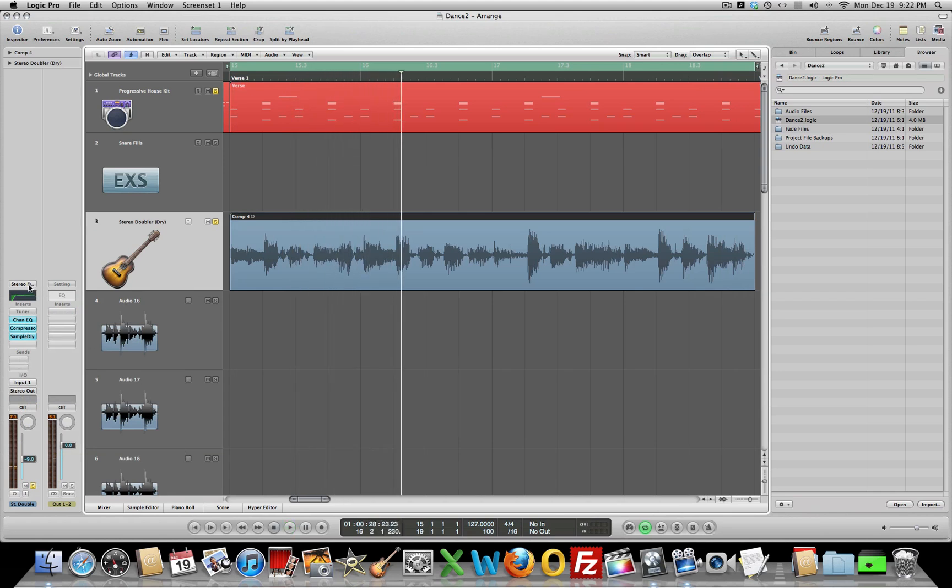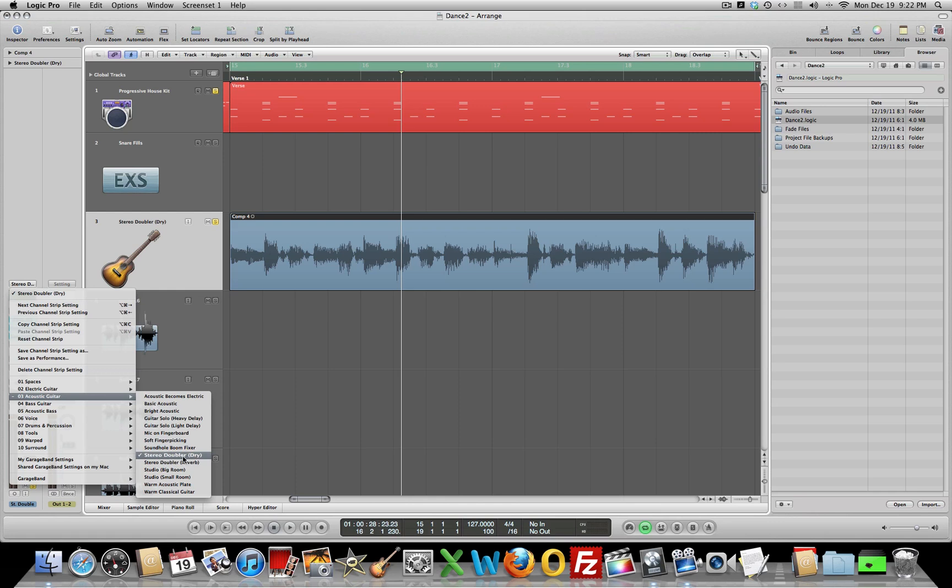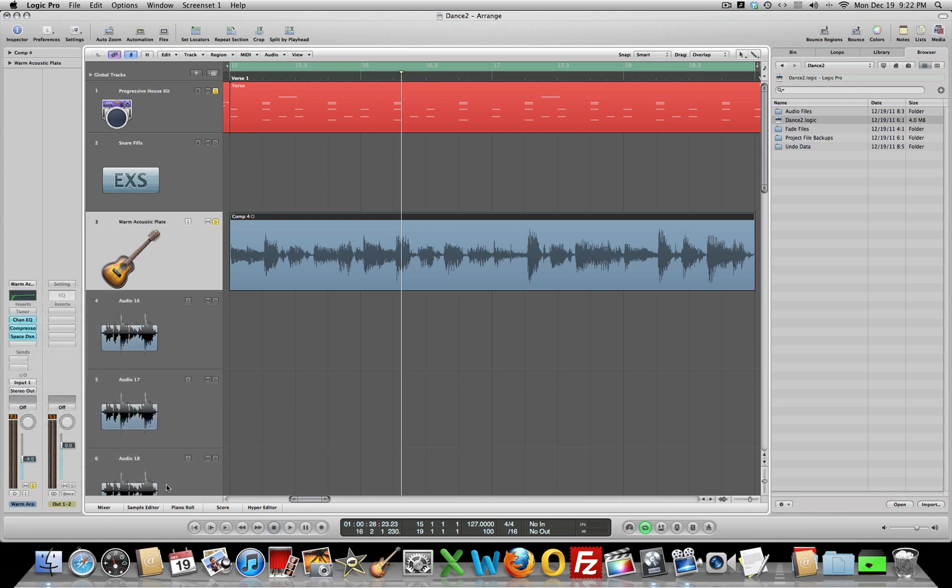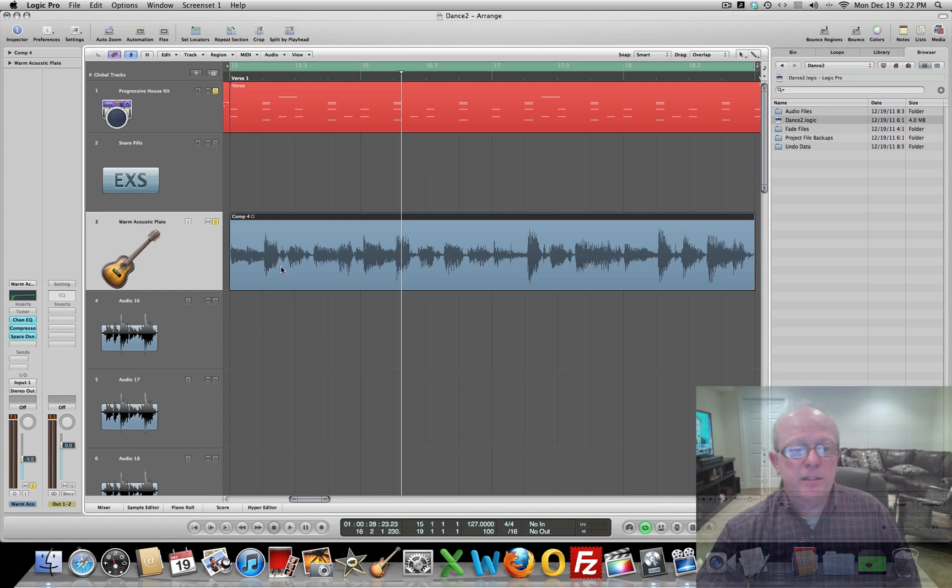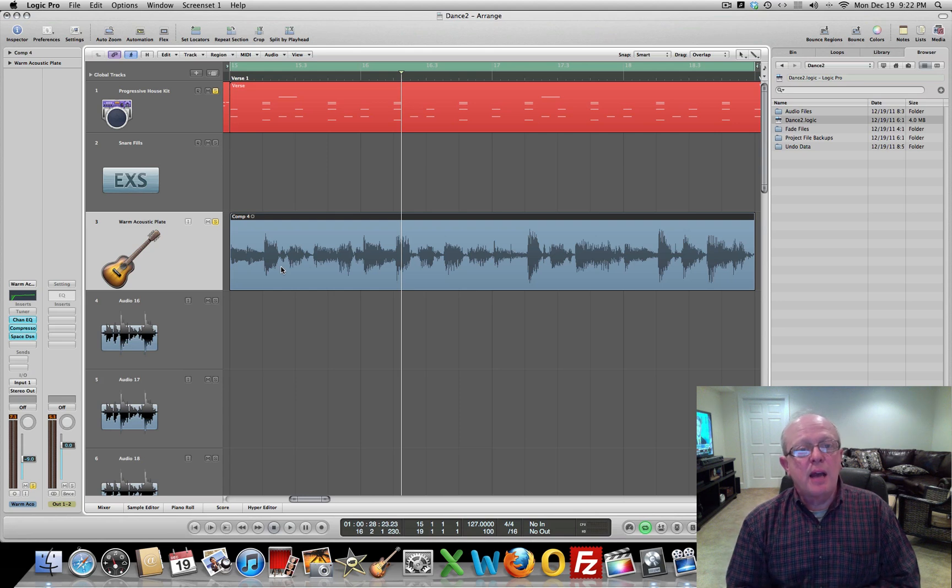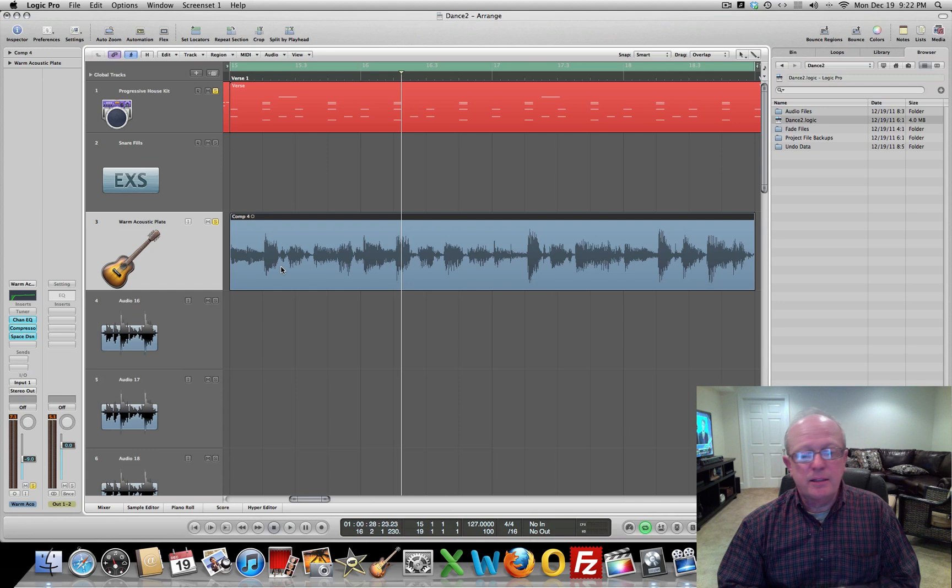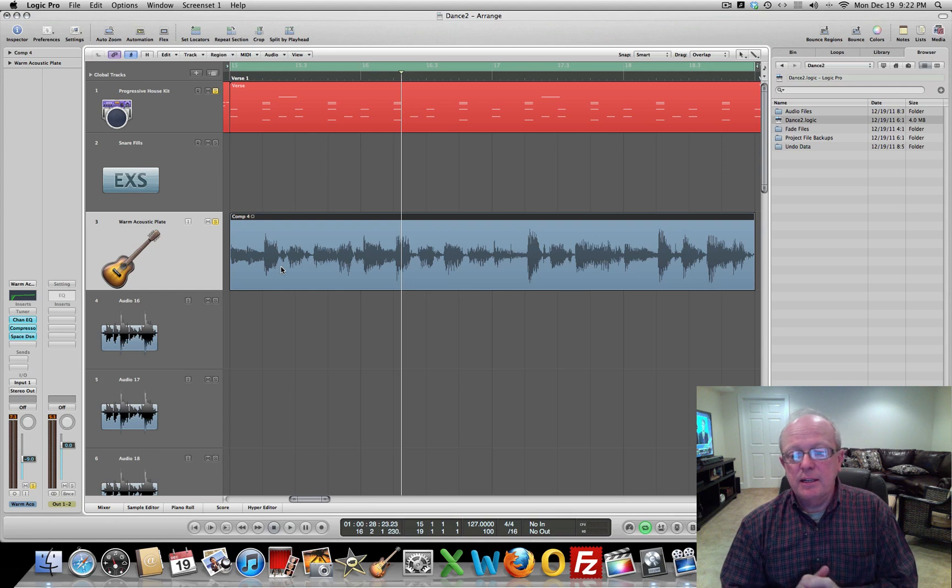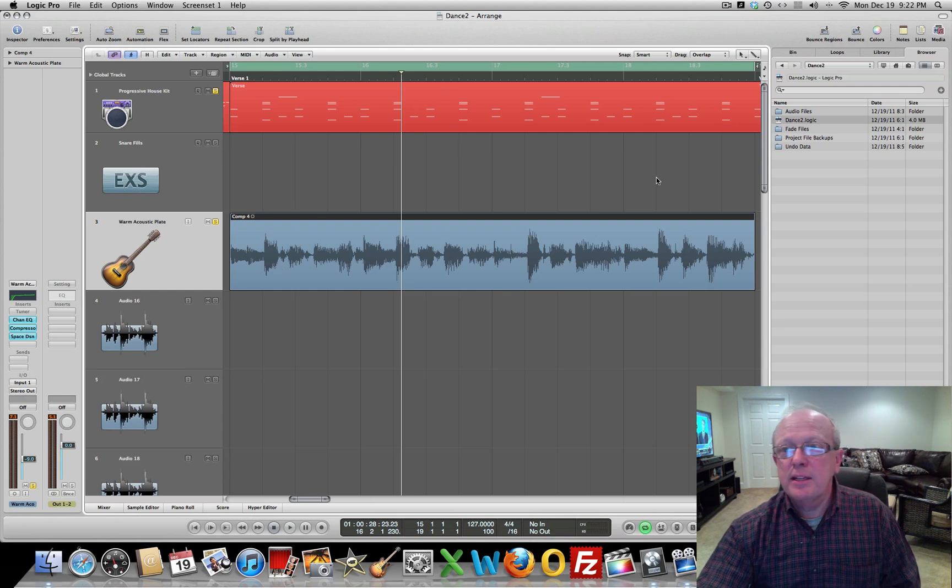So what I was doing there is using the option command key and then the right arrow, and that was just going to the next channel strip setting here. So when I got down to the stereo doubler, I wanted to see what that was. So that's why I stopped there and just looked at it. But we're going to go ahead and select warm acoustic plate for this guitar, and that'll get us a basic guitar track. Now I'll go in and copy and paste this and put it where it needs to go, and the next video will be ready to add another instrument and continue on with our song.